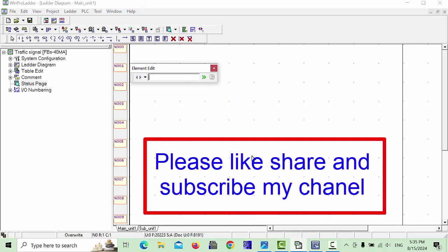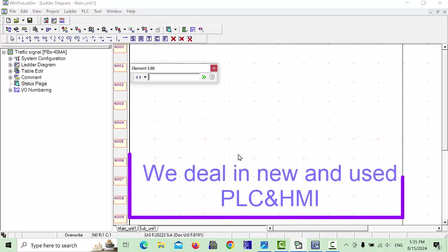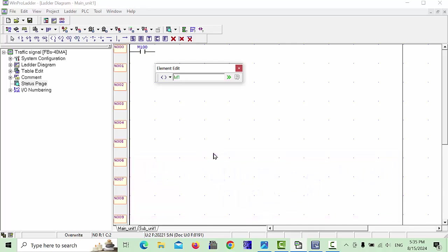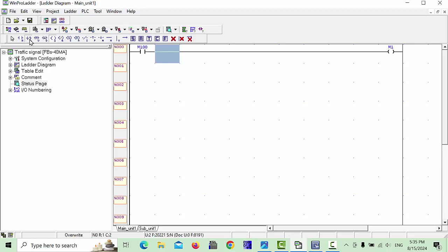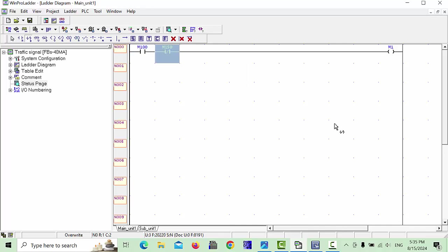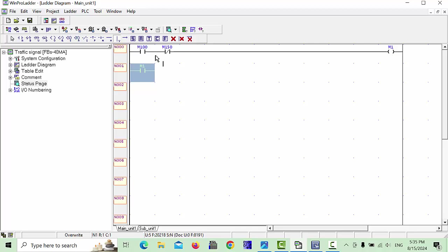First of all we will make a latch system. The latch system was already explained in previous lectures, but I will explain again. For our external input or internal memory input, for example M100, I will choose the on condition. We will make one output M1, one close contact for example M150, and one latch for M1. Click OK and make the vertical line. Now the latch system is complete — when we push M100, M1 will be latched.